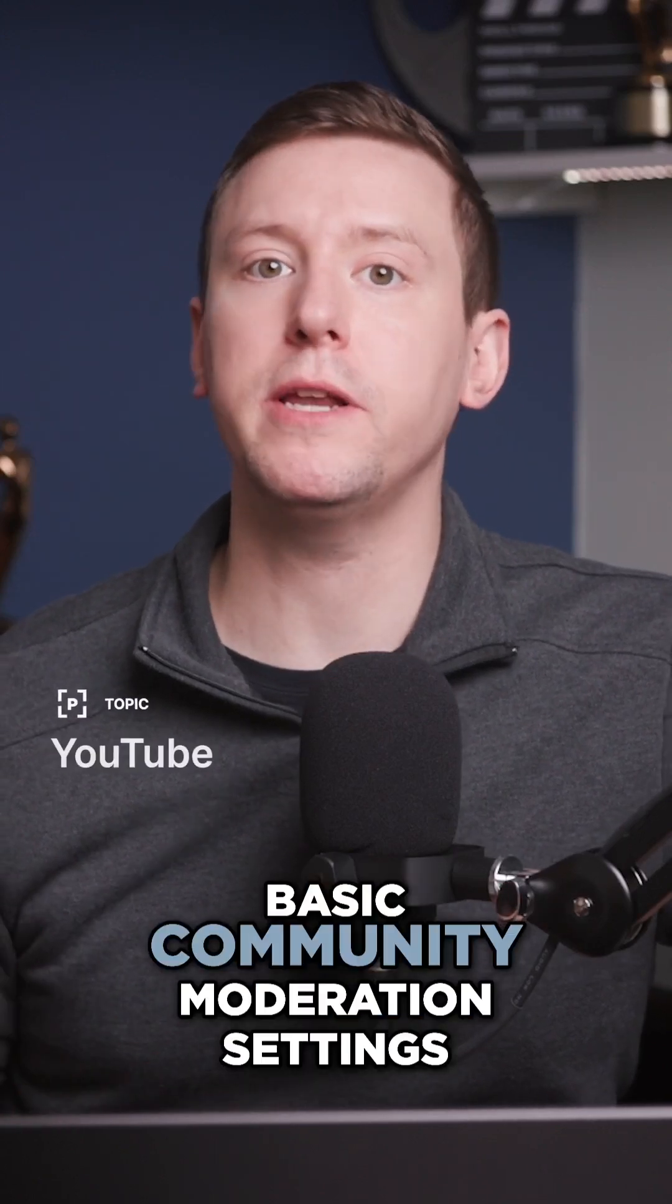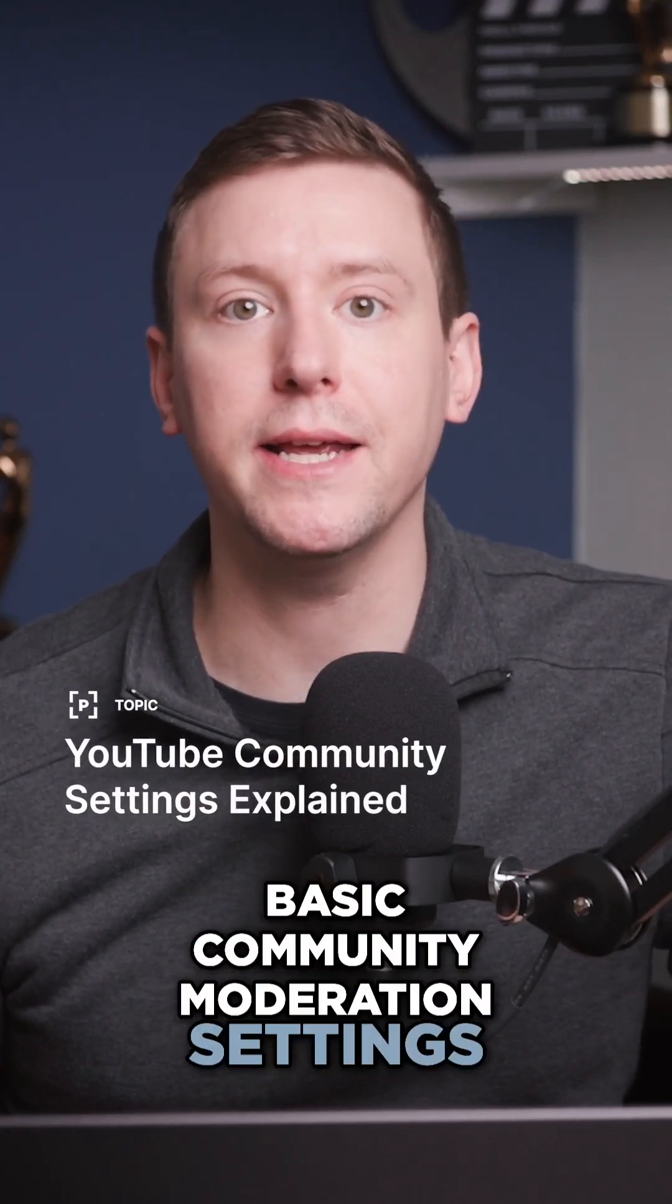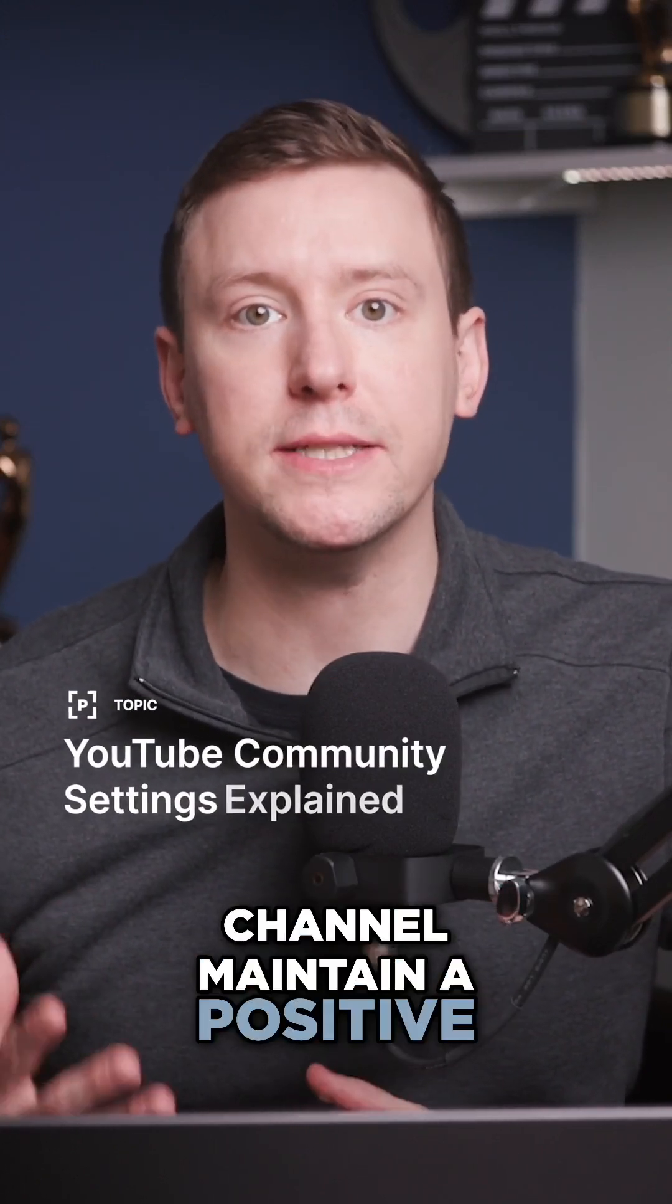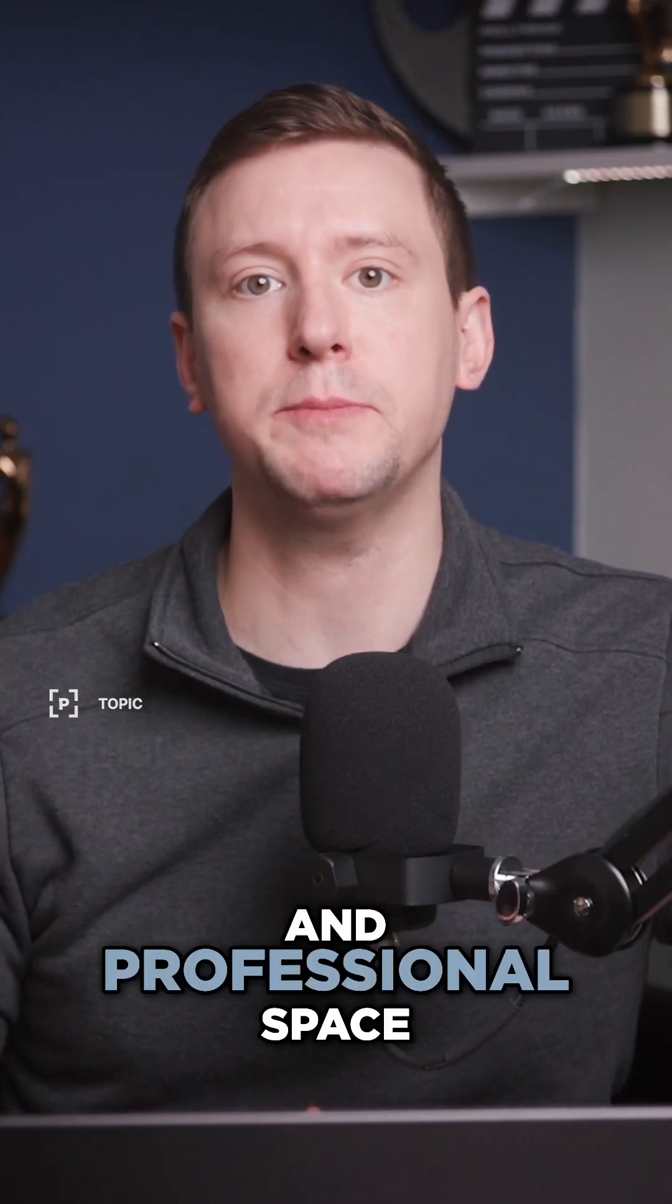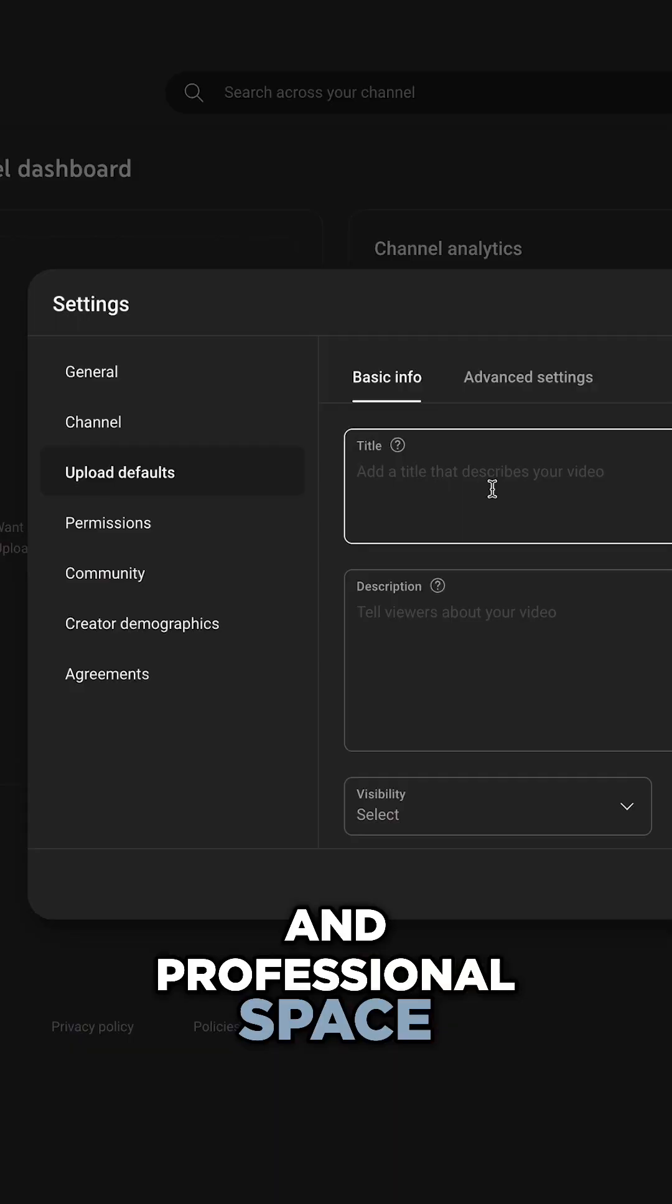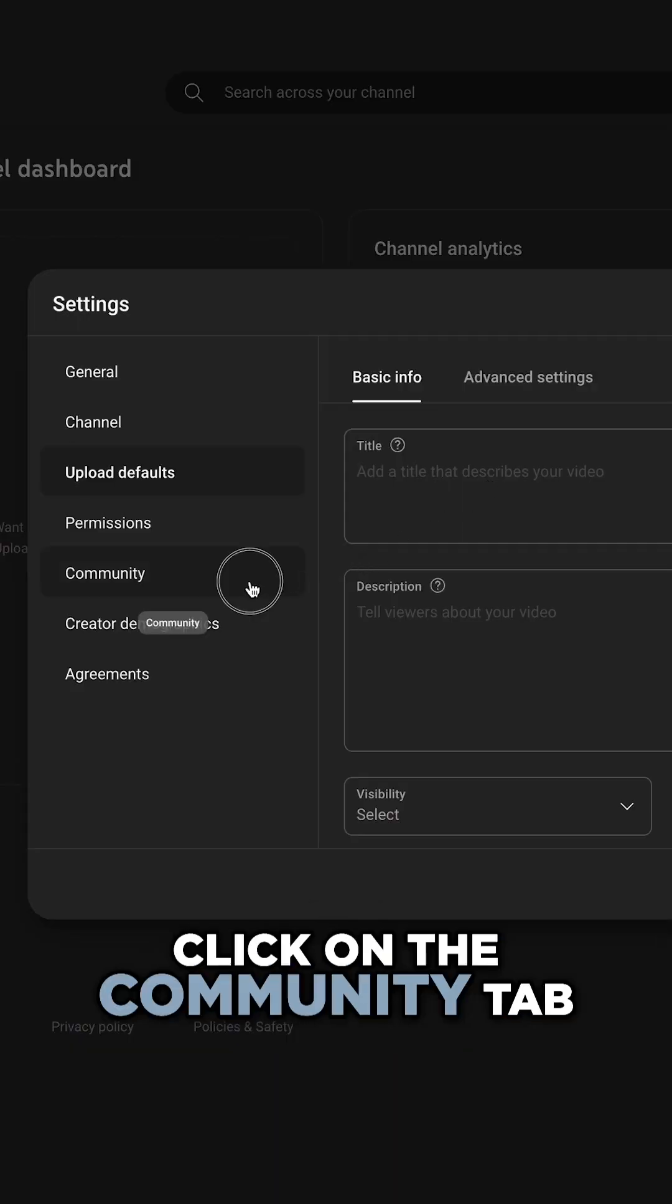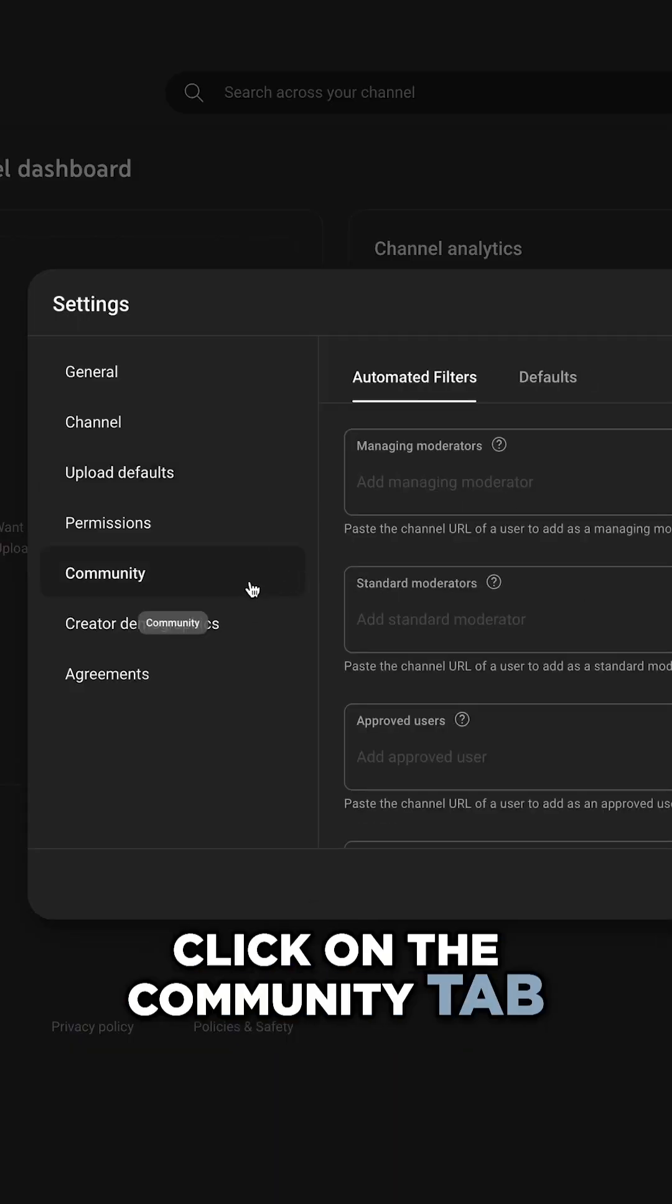Let's set up some basic community moderation settings that will help your channel maintain a positive and professional space. To access these settings, click on the community tab.